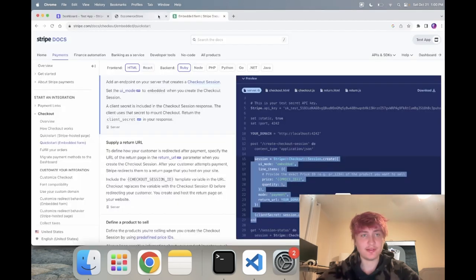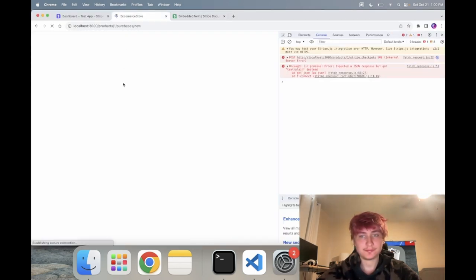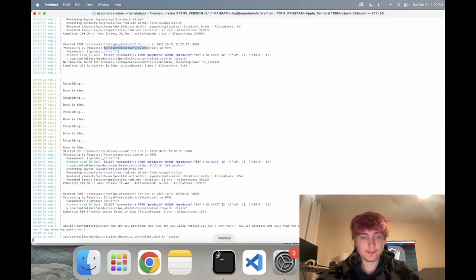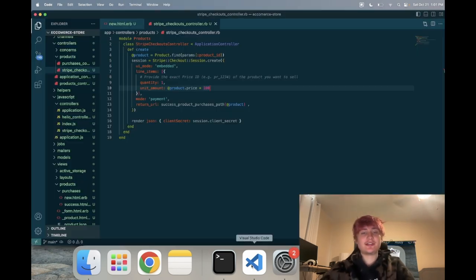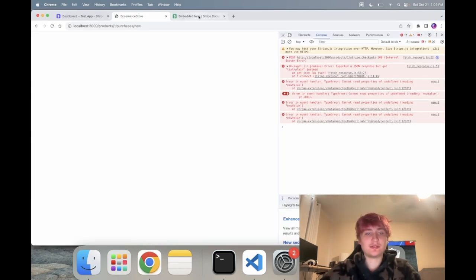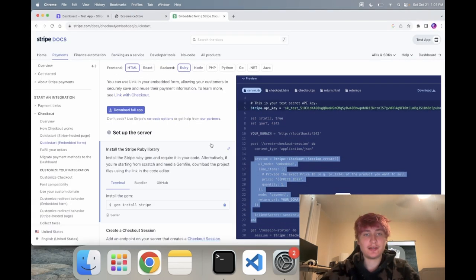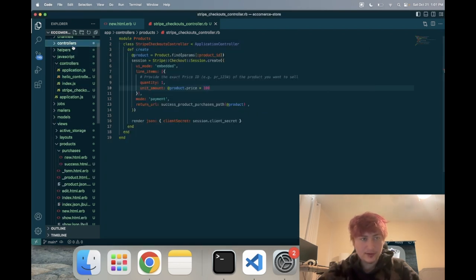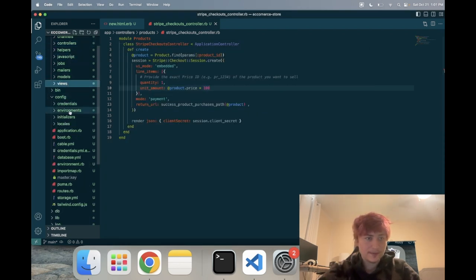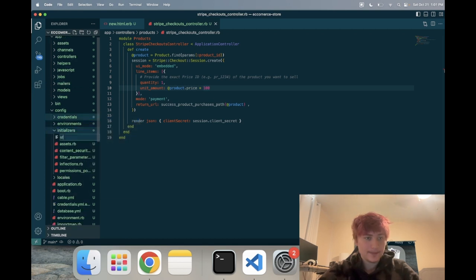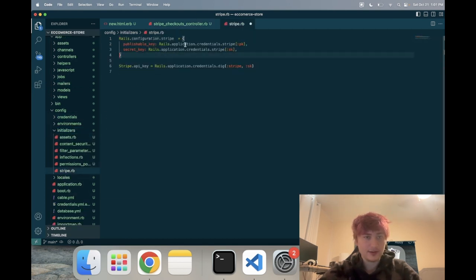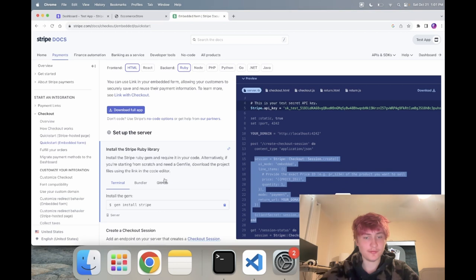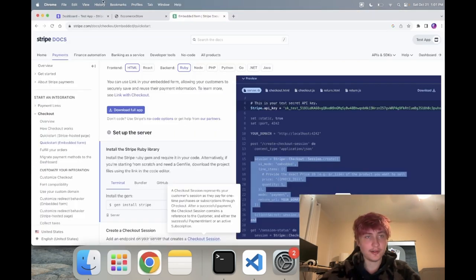It looks like we didn't set up the Stripe API keys. I'm going to create an initializer — 'stripe.rb' — and inside pass the publishable key, the secret key, and set 'Stripe.api_key' to the secret key. Let's restart the server and we should be able to see the checkout now.